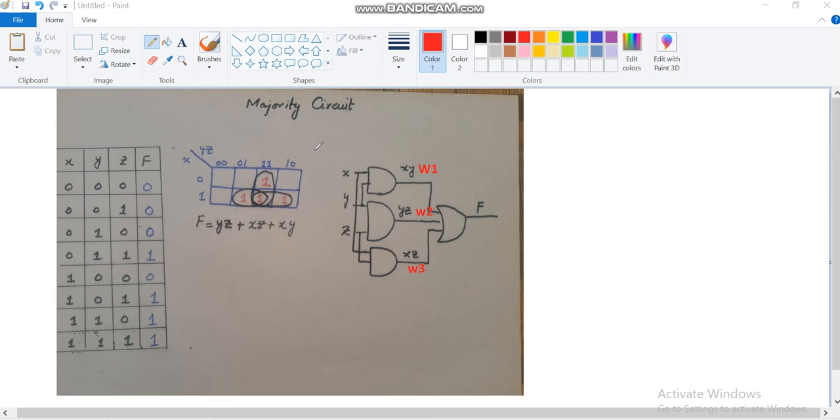Hi everyone, this is Asma Mushak from the WIPS, and in this tutorial I am going to write the Verilog code for the implementation of the majority circuit. This is the logical diagram that you can see over here.